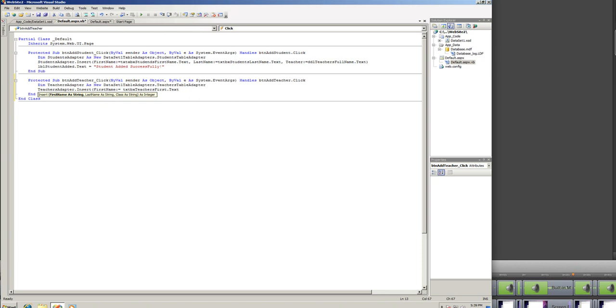And the first argument is, of course, the first name, and that's going to be txtbxteachersfirst.text, and that is the unique ID I gave for that text box. And then we do a comma, and the last name equals to txtbxteacherslast.text.